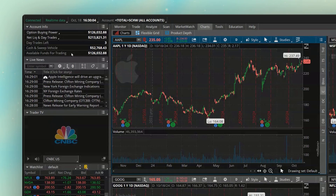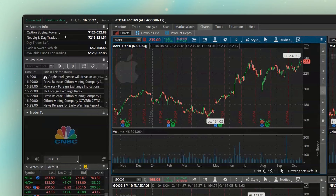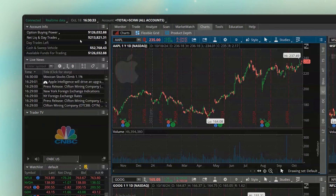In a minute we're going to edit what these display, but going through them one at a time: the very first value, the option buying power figure, is going to be pretty much exactly what it sounds like. It's the amount of money you have for non-marginable things like options contracts, penny stocks, or futures trading. In this example account, we've got $126,032.88 available for things like options and penny stocks.